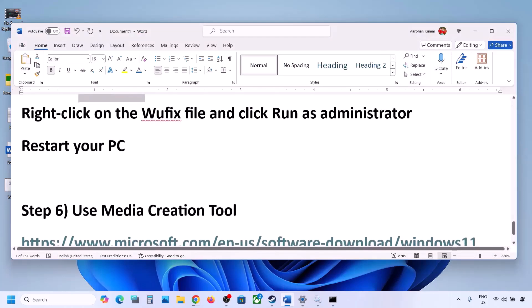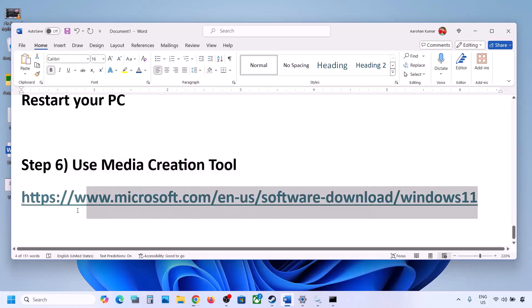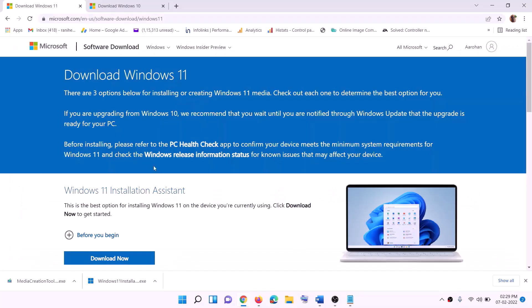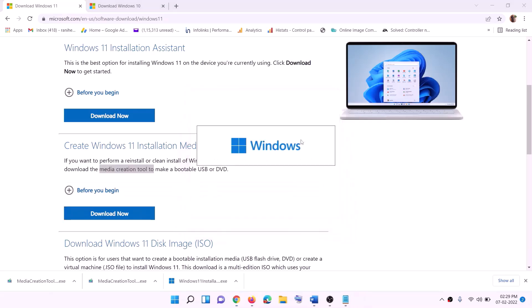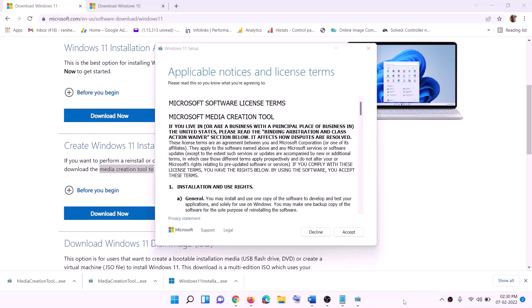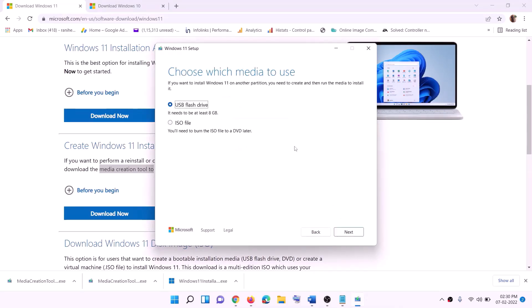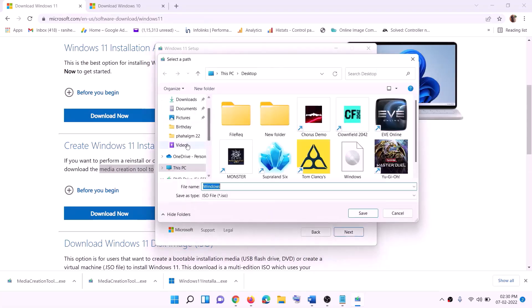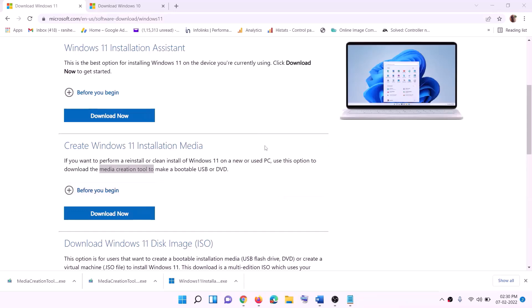If it's still not working, then use the Media Creation Tool to update your Windows 11. Copy the link provided in the video description and go to that website — here you will also find the Media Creation Tool. Click Download Now and then run the exe file. Click Yes to allow. This will load the Windows 11 Media Creation Tool. Click Accept; by default Windows 11 will be selected. Click Next, select ISO file, then click Next. You can set the save location to Desktop and click Save. Once the download is complete, click Finish.